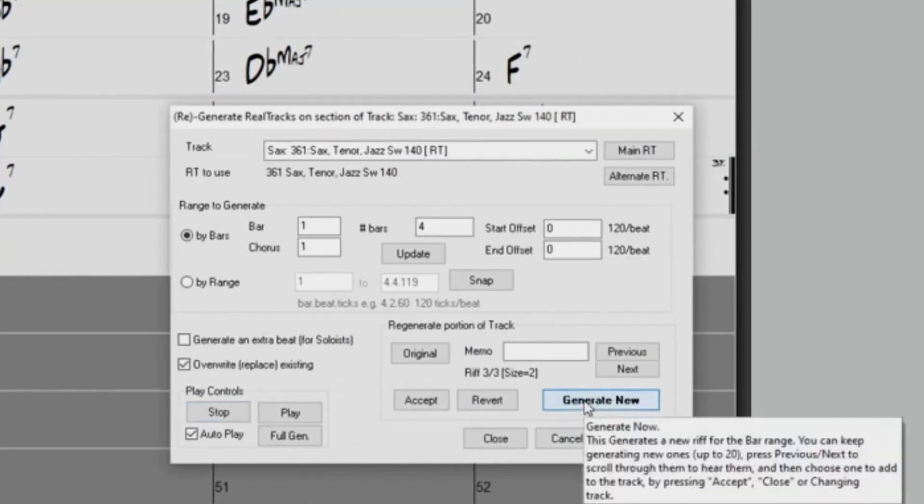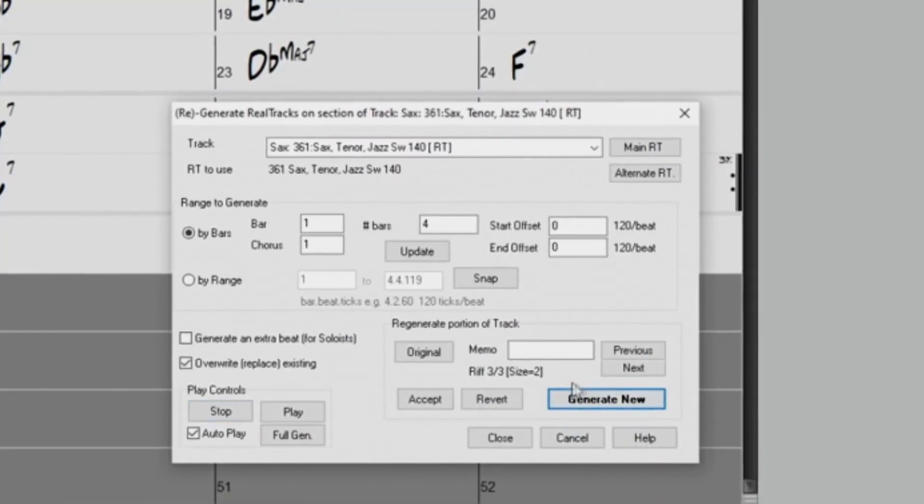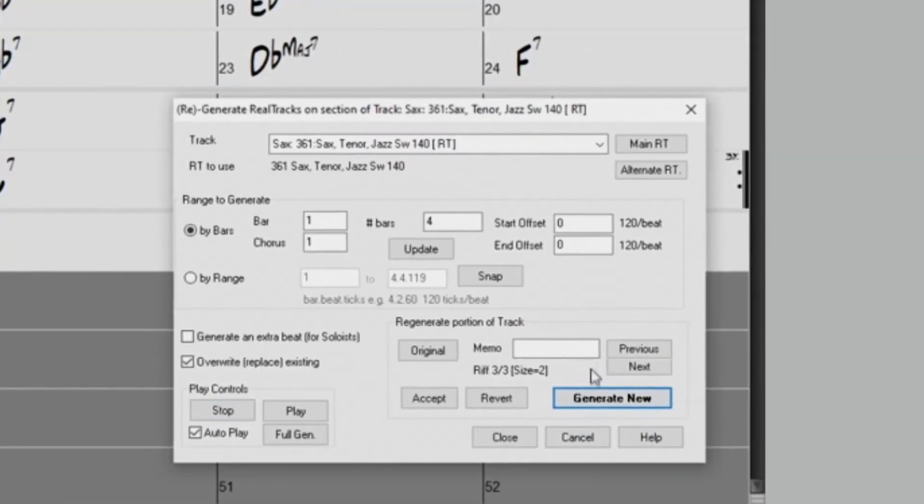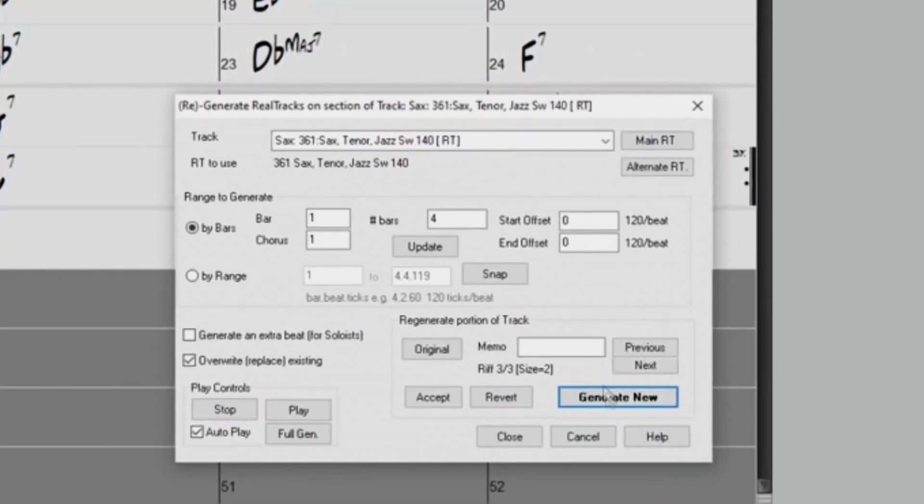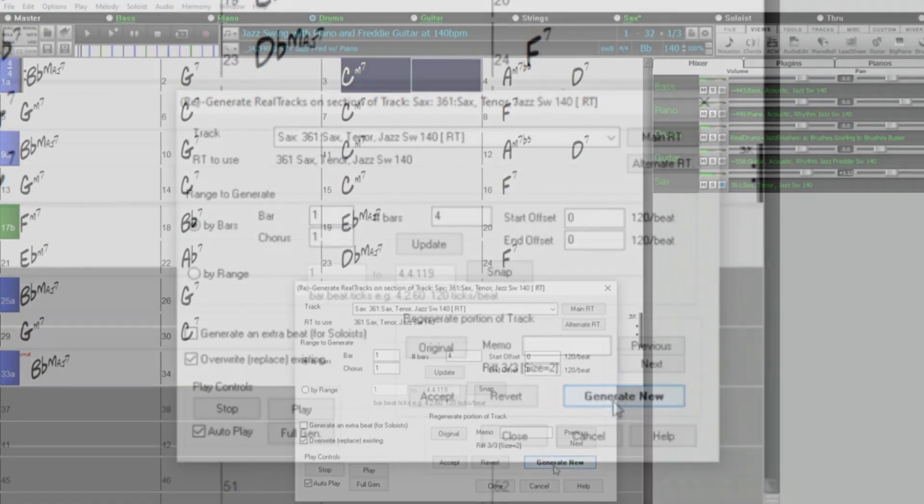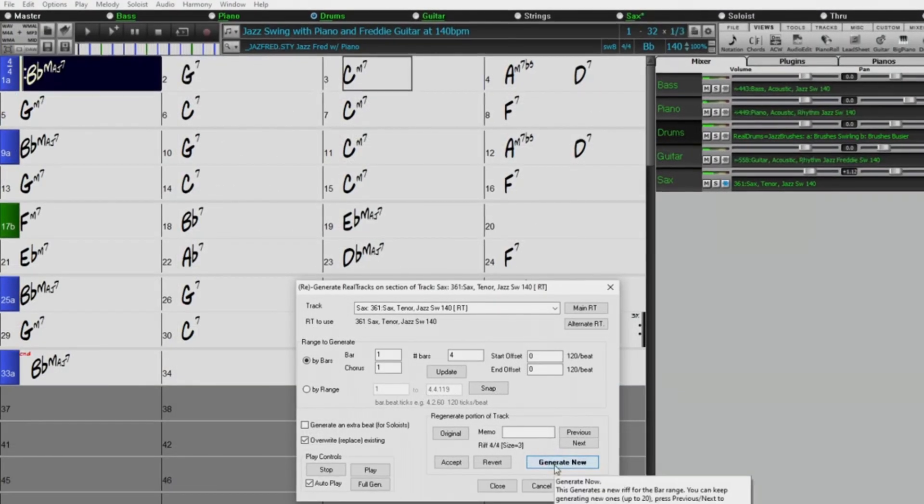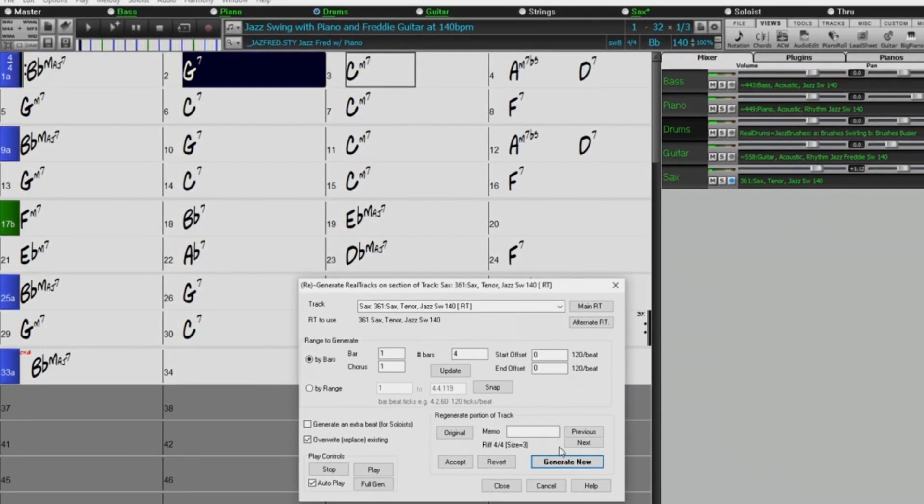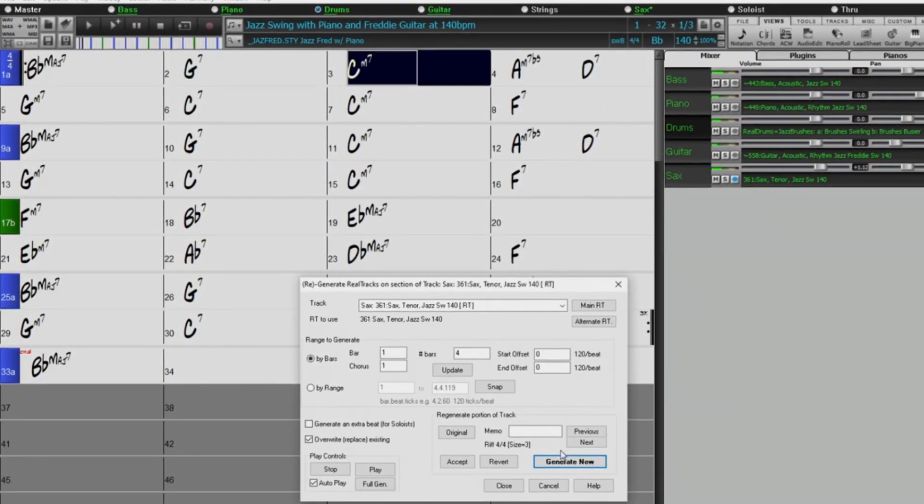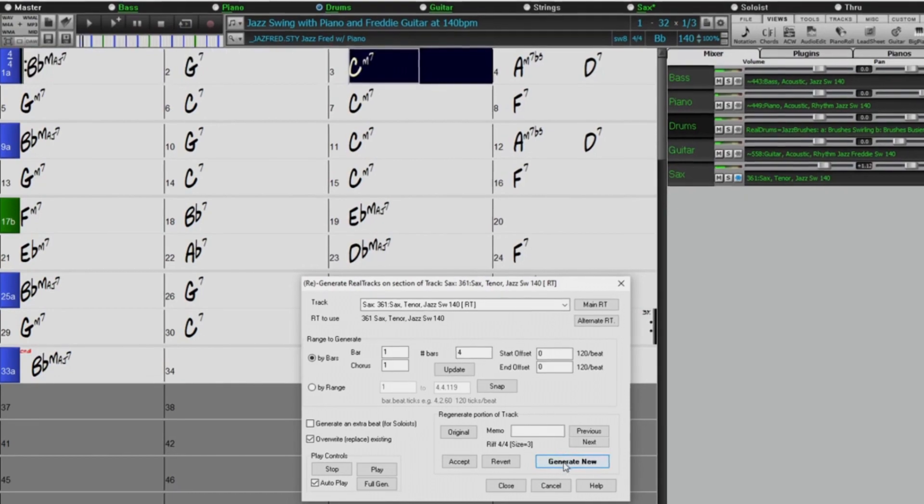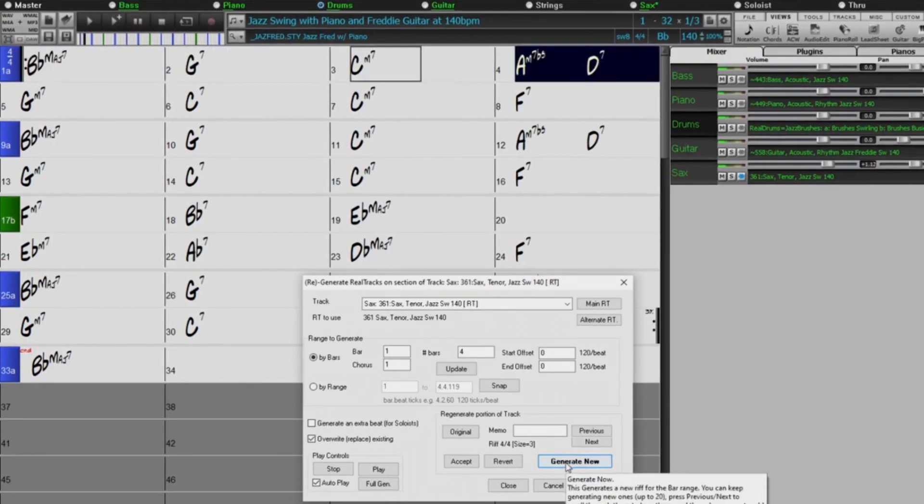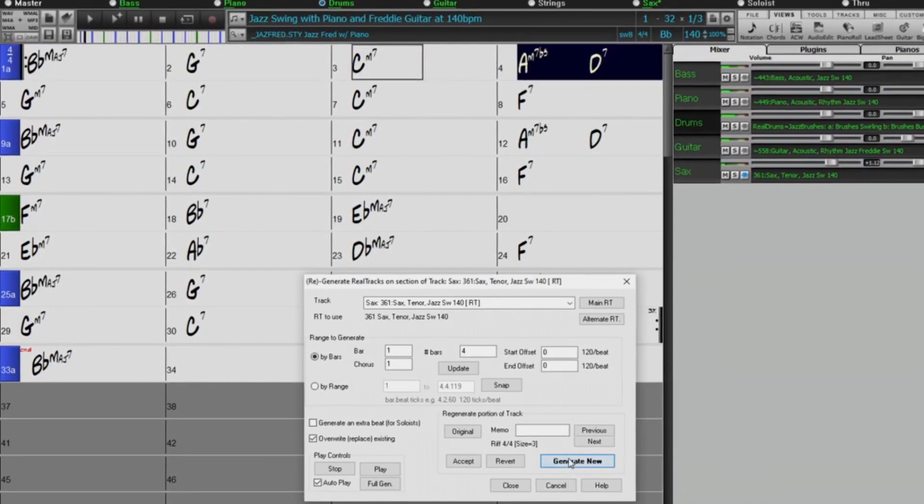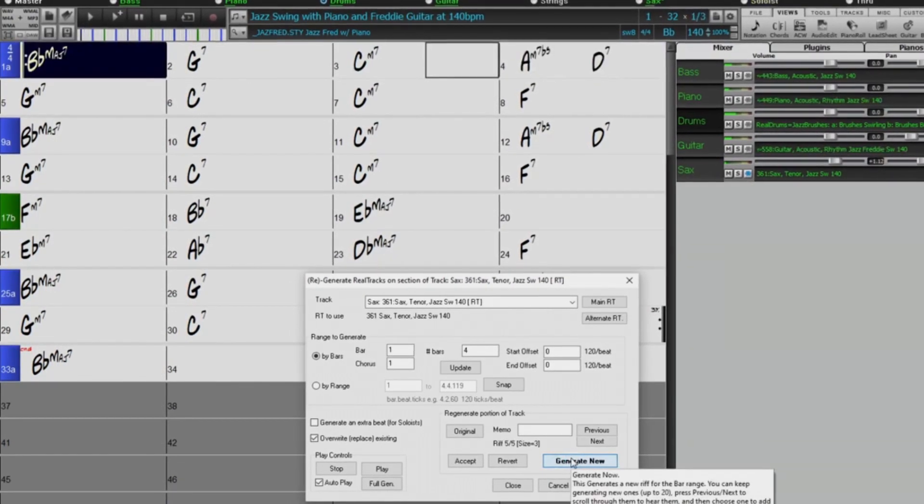And the Multi Riffs in Band in a Box has been reworked into an excellent, easy-to-use feature that allows you to piece together a Reel Tracks part, with complete control over what phrases get chosen, either starting from scratch or regenerating specific parts.